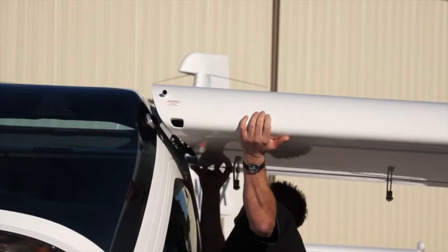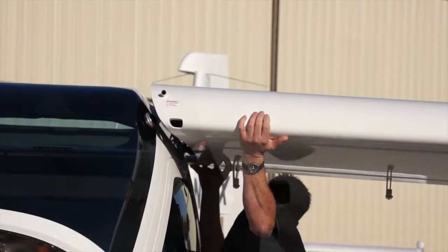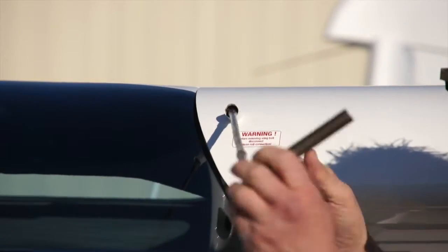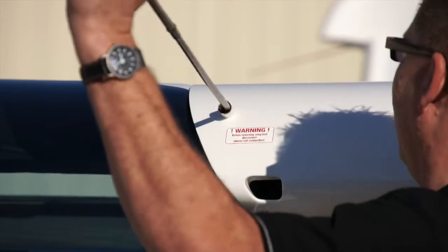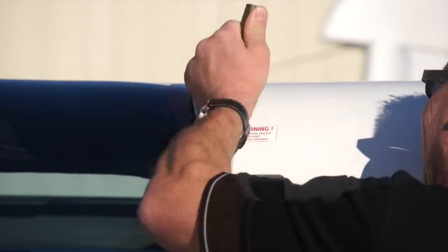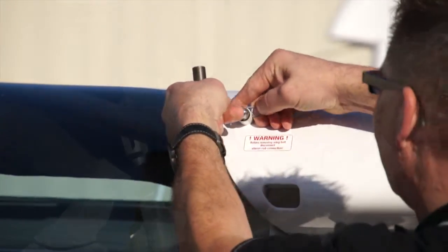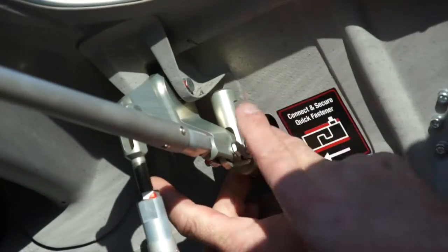Now that everything is in line, apply pressure to the wing making sure the wing is snug against the attach points and slide the wing pin into place. Then apply the safety pin to the wing pin.